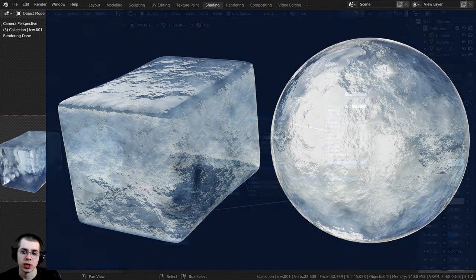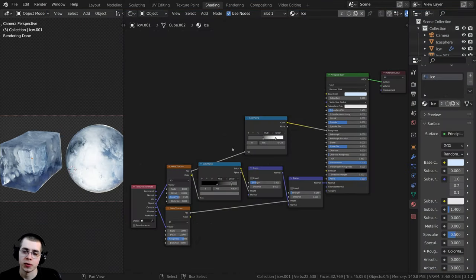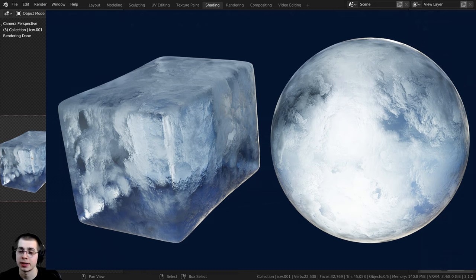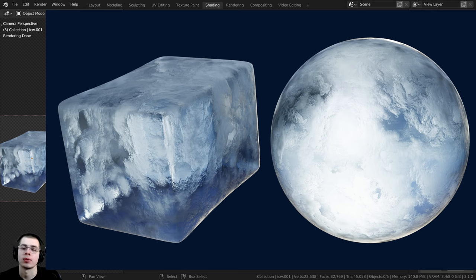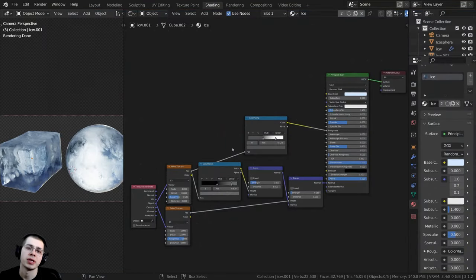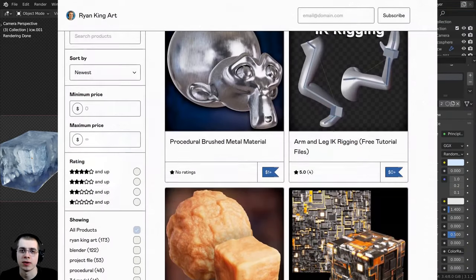If you want to create this in Blender EEVEE, first create the one in Cycles because it is very similar, but at the very end I'll show you how to change this material so that it works better in Blender EEVEE, because the process for using transparency is a little bit different in Blender EEVEE.